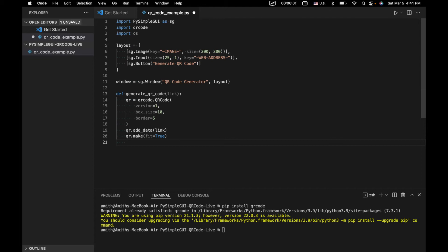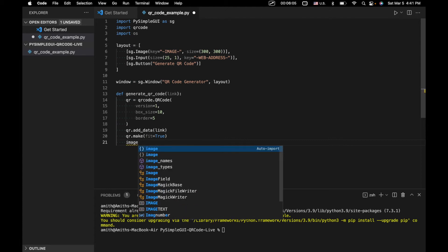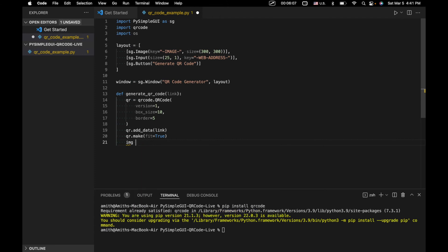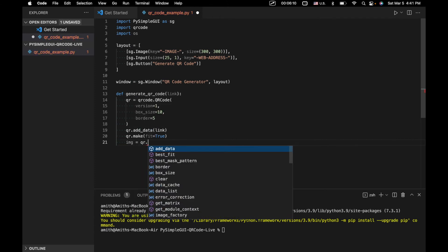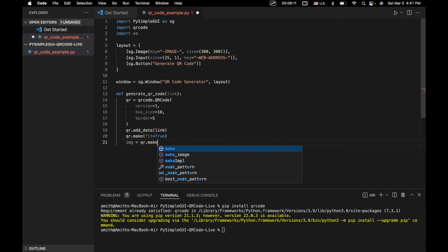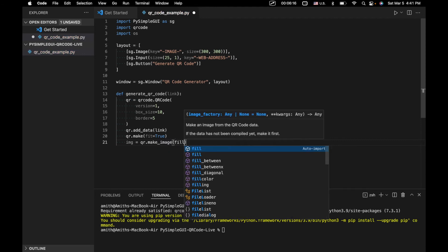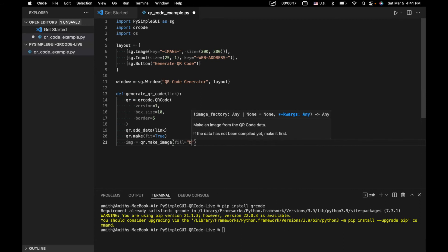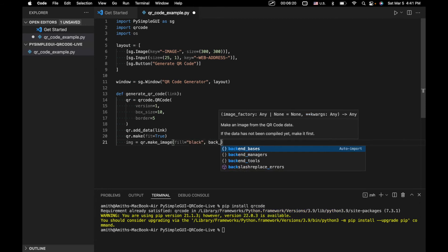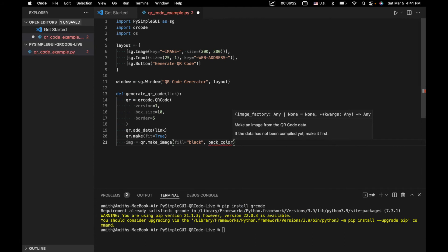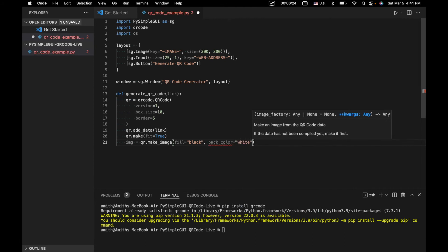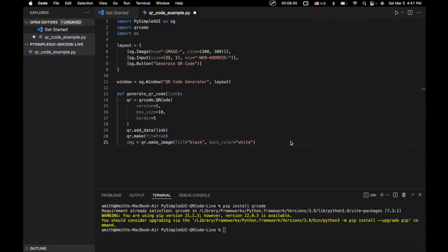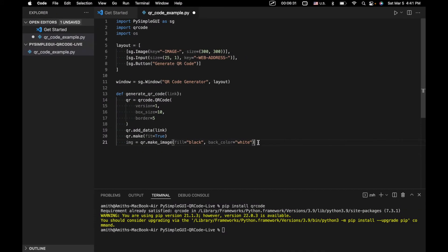Once we've done that, we also just need to specify one other set of parameters for our QR code. So we're going to say qr.make image fill equals black and back color equals white. So what this just means is that we're going to be filling in any of our squares using black, and that the background color is going to be white. You can actually make this a bit colorful and mess with this as you feel.